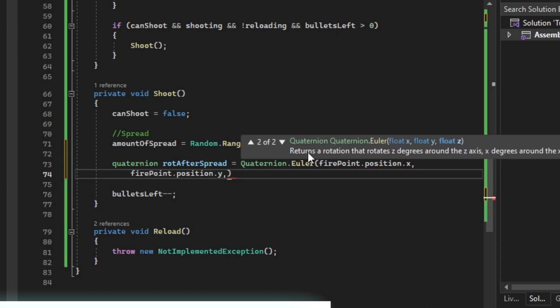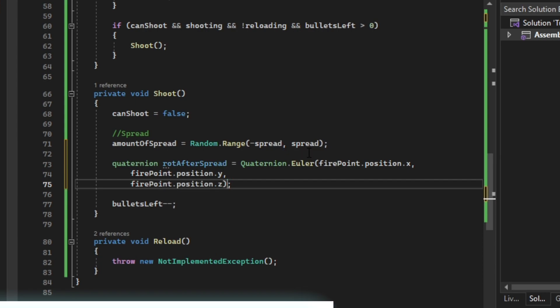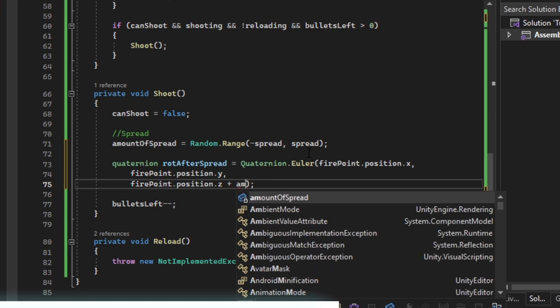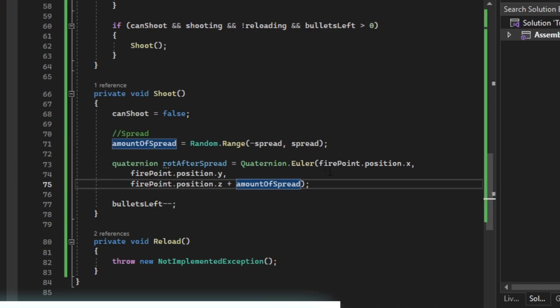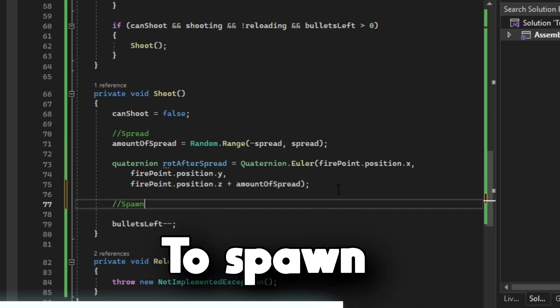Firepoint.y, firepoint.z plus amount of spread. Then we are going to spawn our bullet.